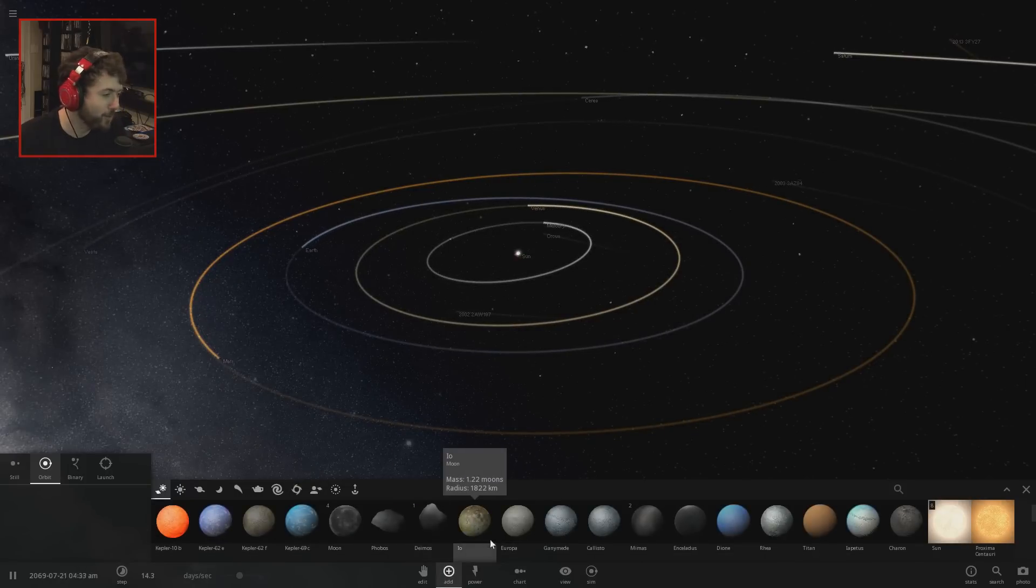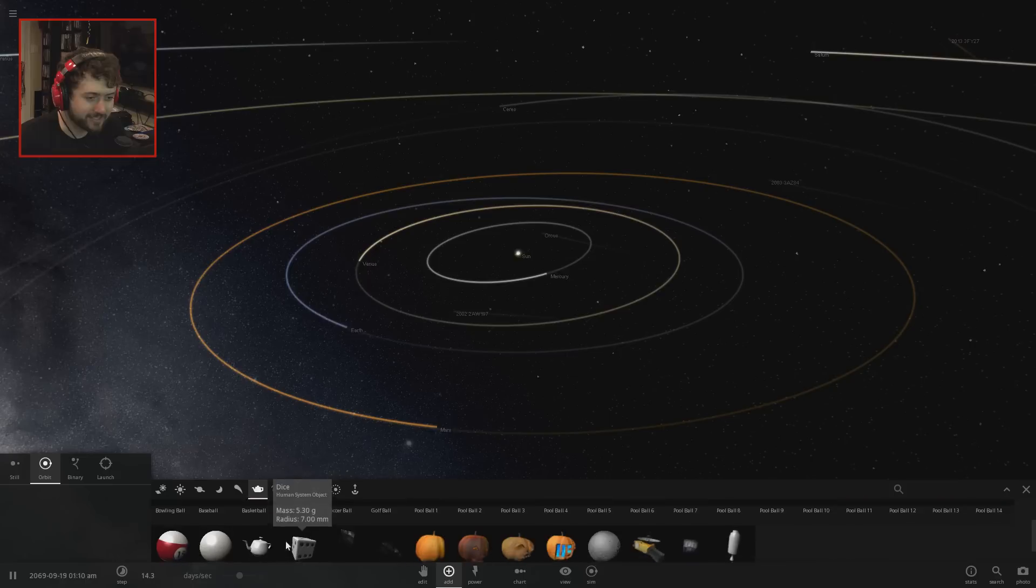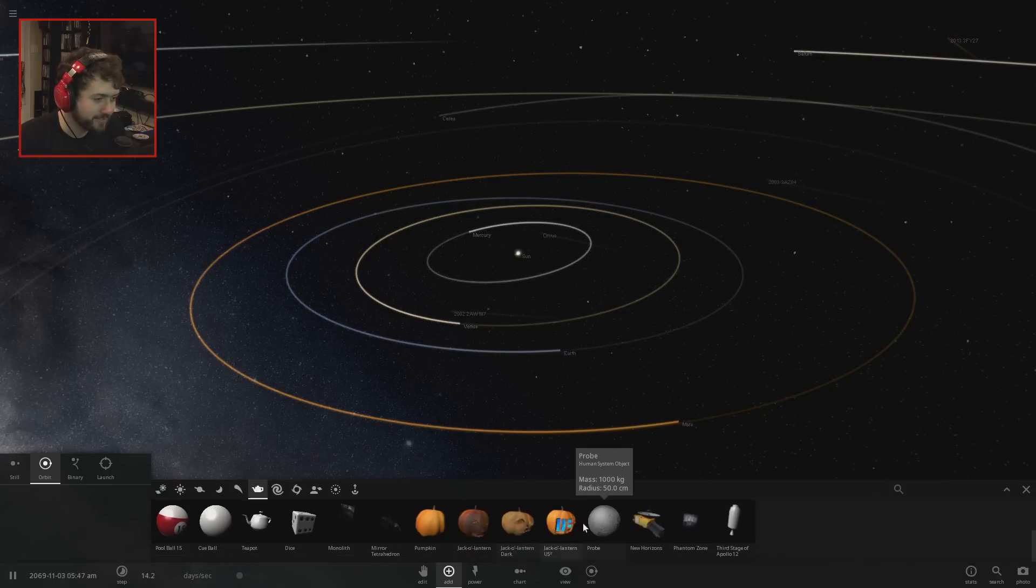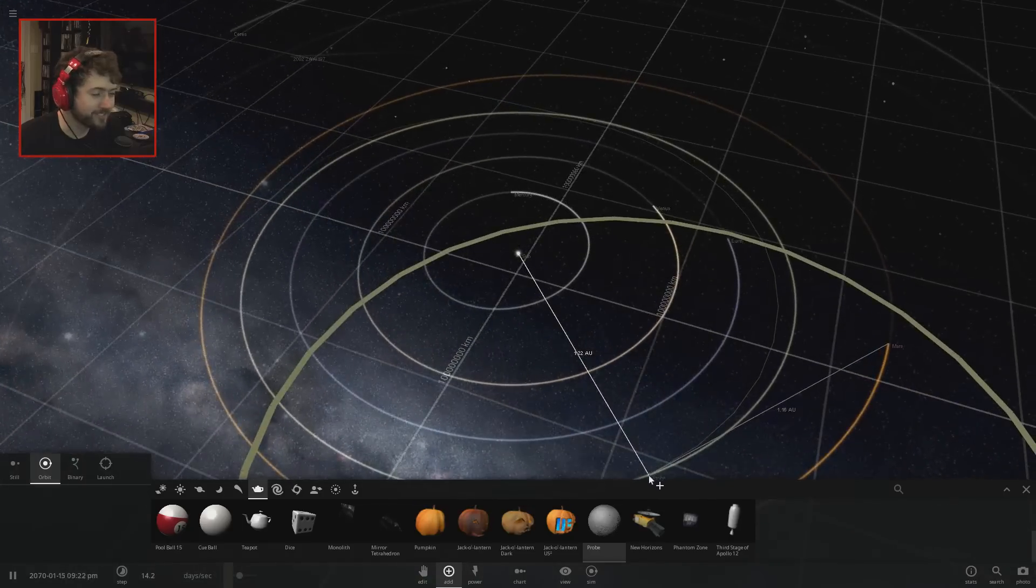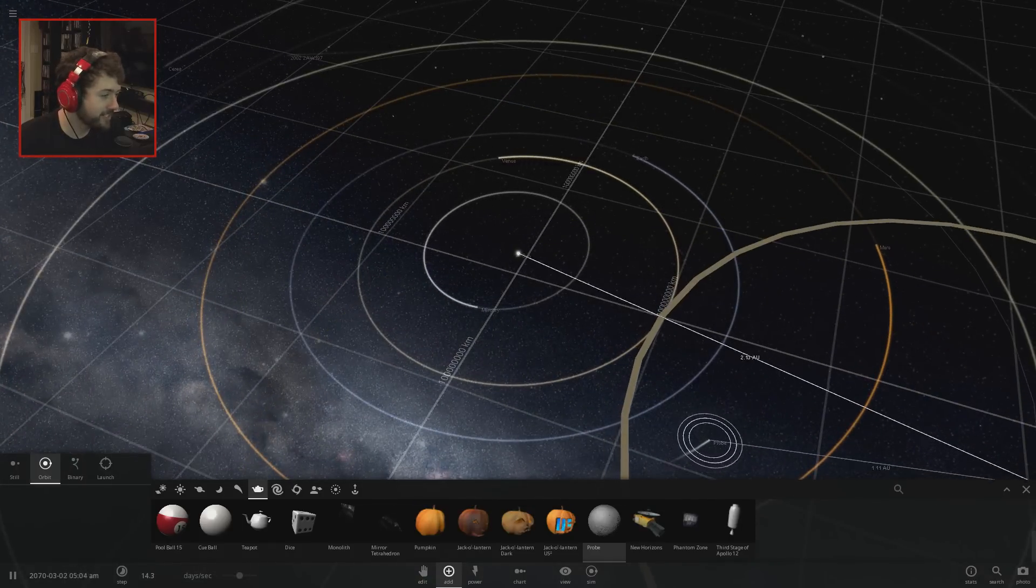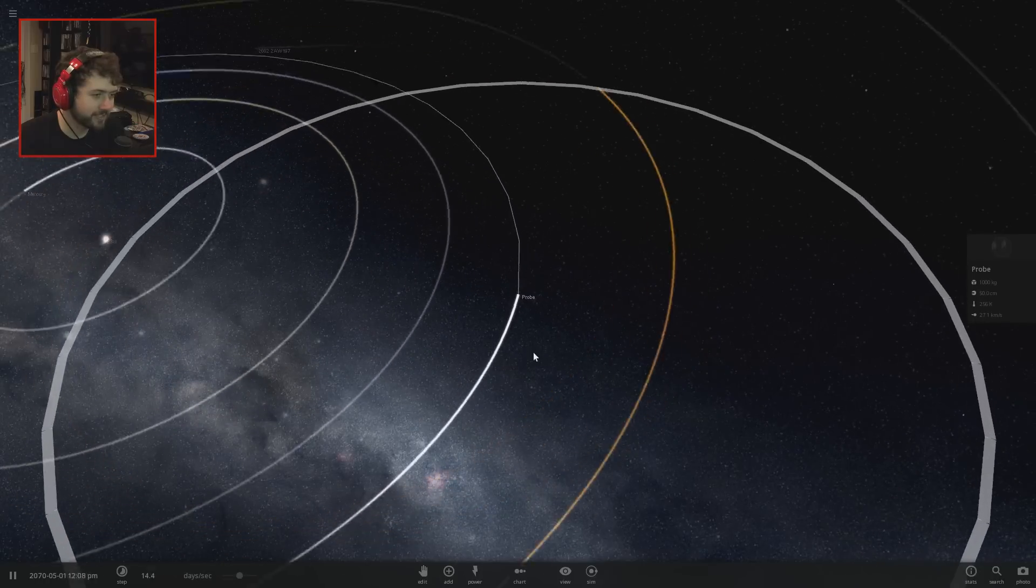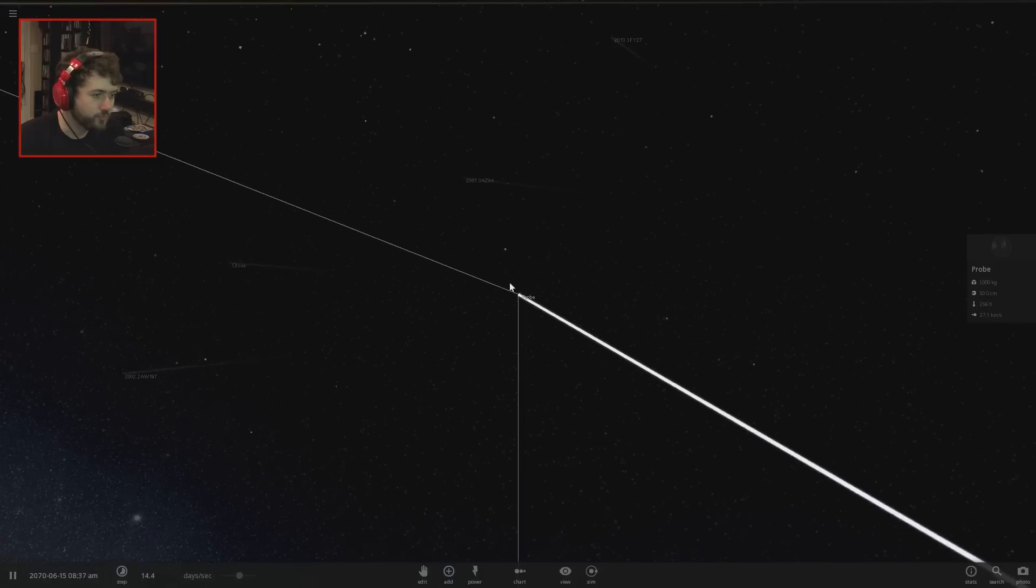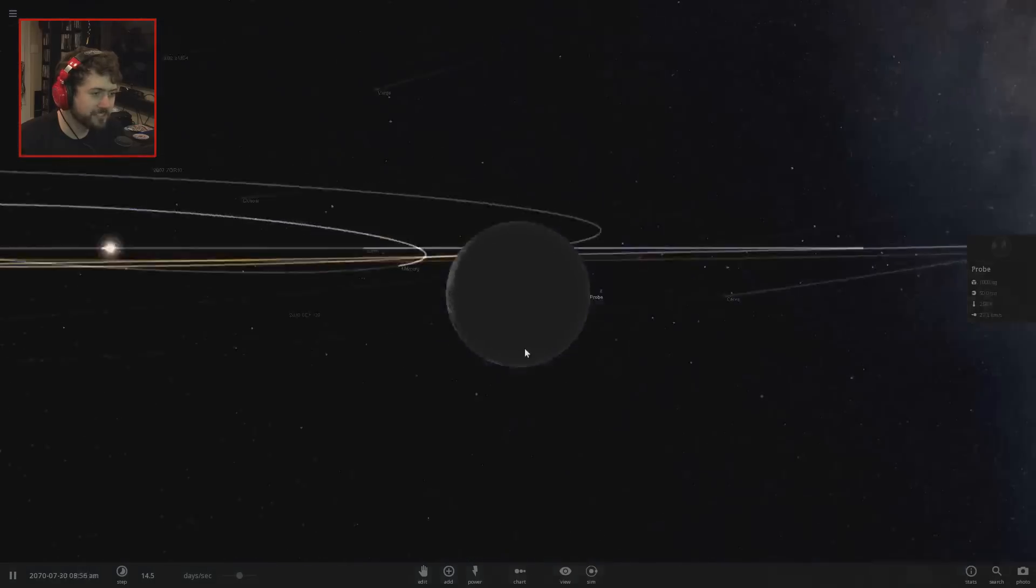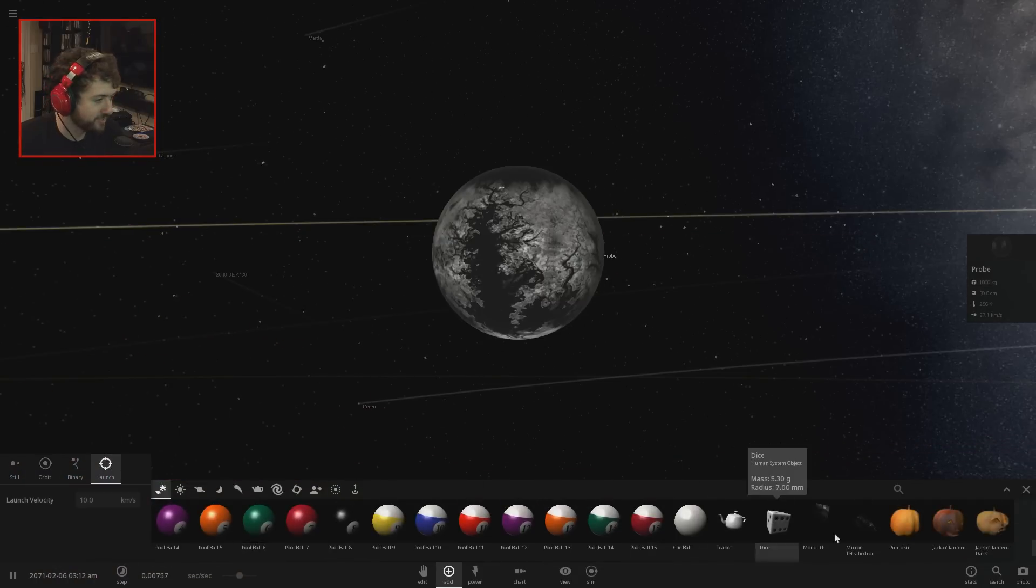How do you make a sun that is made out of pumpkins? Well, you're going to start with a somewhat sizable object. Let's start with this probe that is 1,000 kilograms. This is going to be our starting object. It's very tiny. I'm gonna put it between Earth and Mars and see if I can zoom in on this thing.